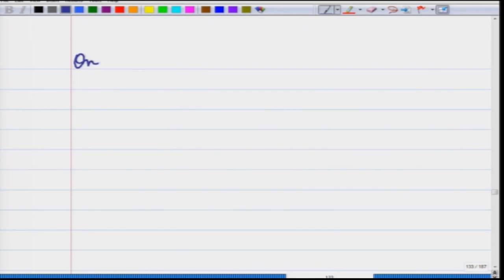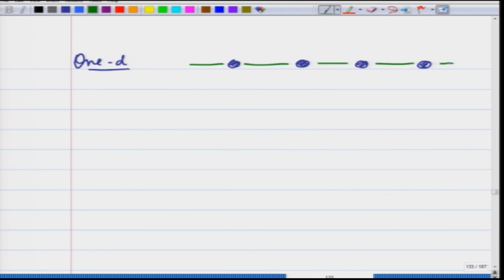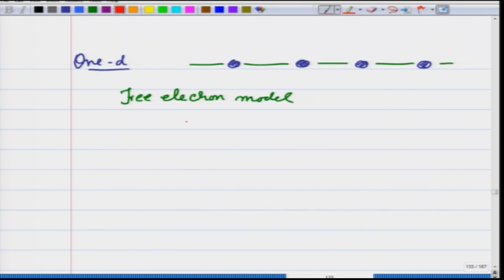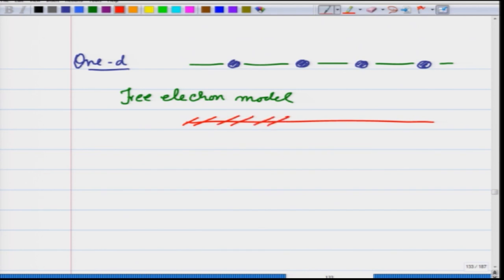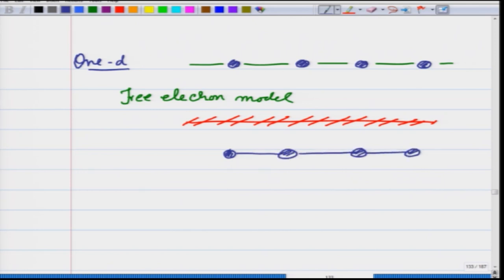We want to learn what happens when we take into account the ionic potential of the background ions in a crystal. Recall that in 1D for simplification, we have atoms in a crystal. In the free electron model, instead of these ions sitting there, we took a free constant potential with electrons moving all around. When we take the ionic background into consideration, the potential is not going to be constant.